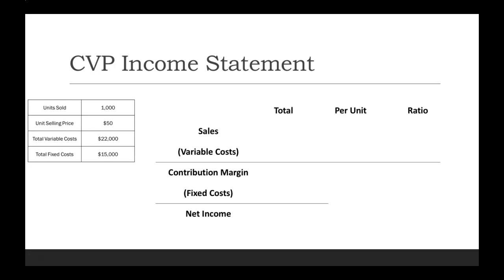Now this relationship is very important to know: Sales minus variable cost equals contribution margin. Then contribution margin minus your fixed costs will equal net income.